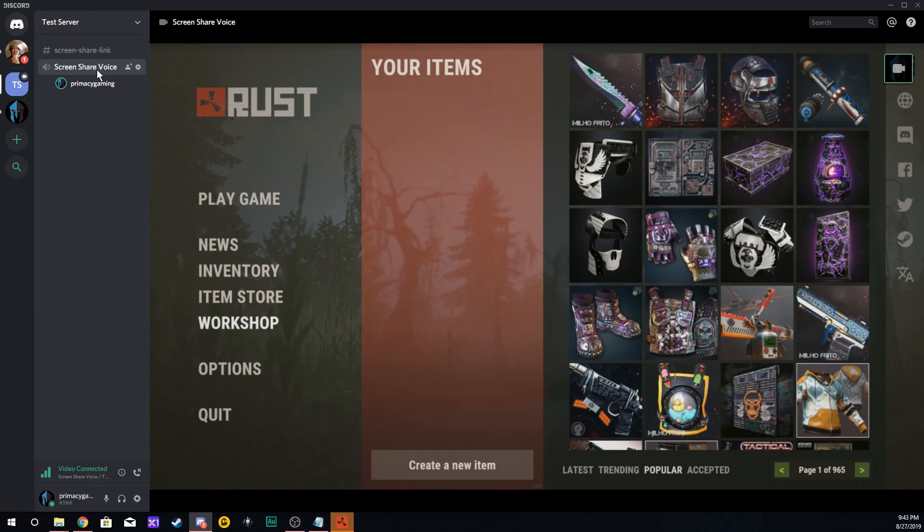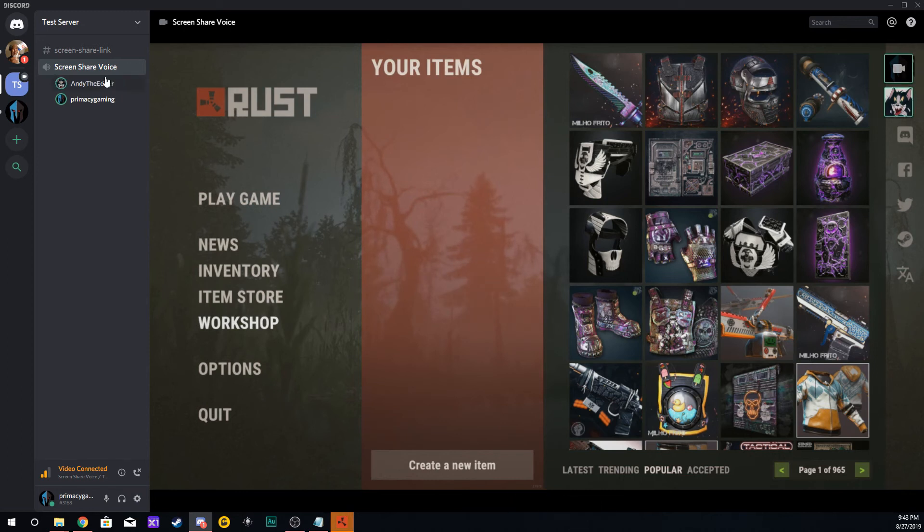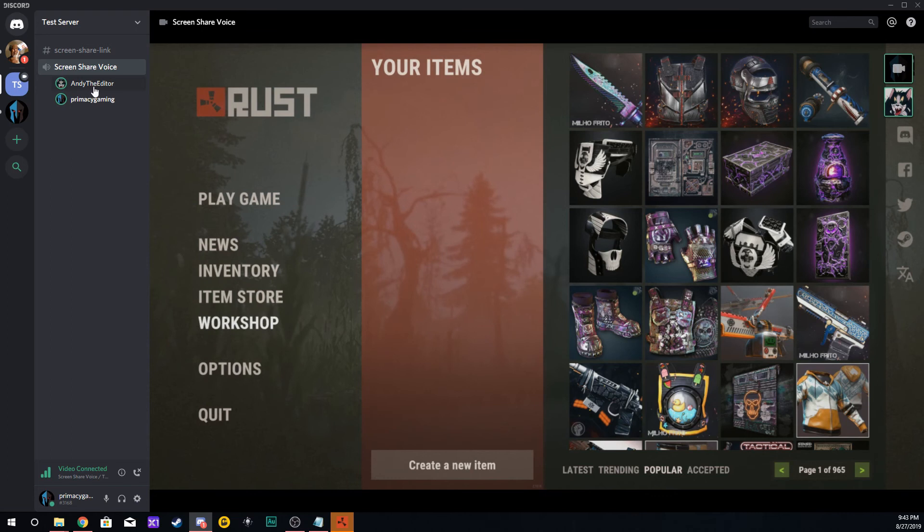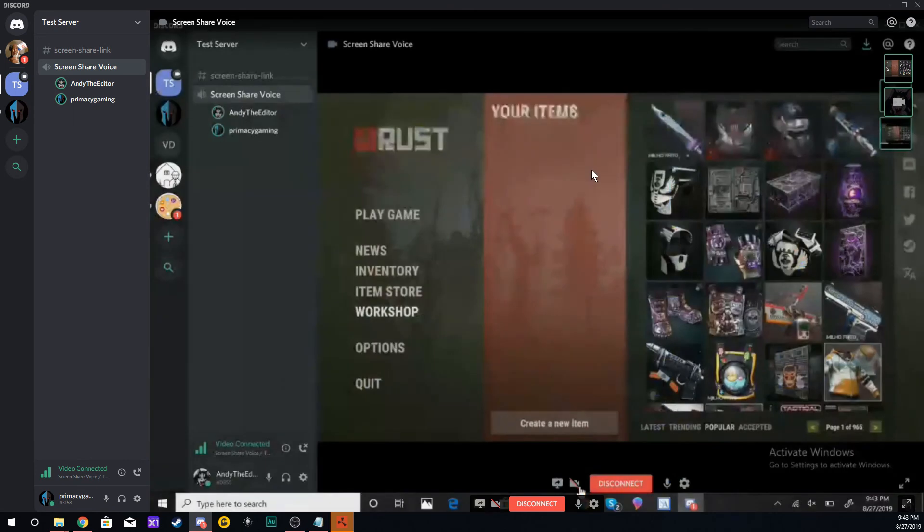Everyone that comes into my voice channel now and clicks on that share link will see that I have Rust sharing. Now I have someone that jumped in here. They'll see this, and if they want to share something to me, they can just turn on the screen share on their end and screen share what they're doing.